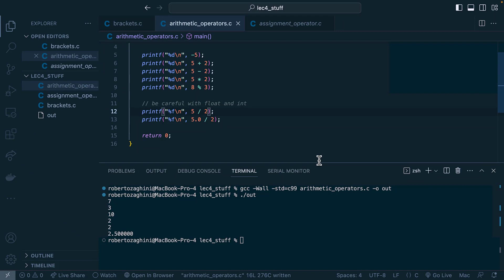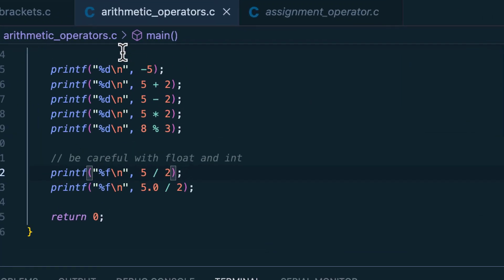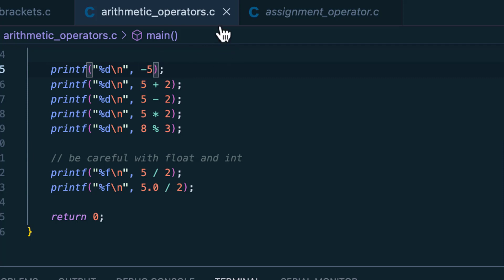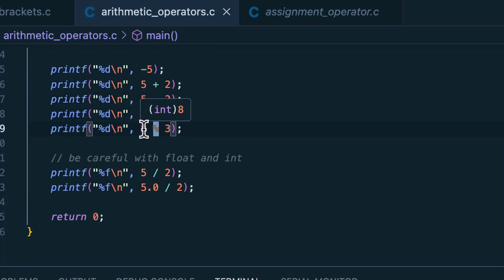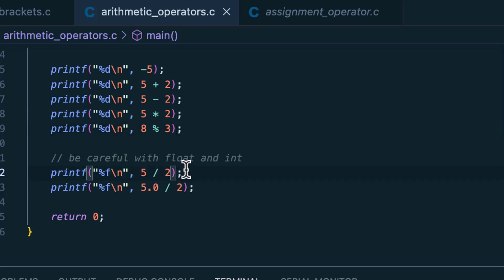Let's run through the arithmetic operators in C. First, unary minus takes its right operand and makes it negative — so we get negative 5. Addition adds two operands together. Subtraction subtracts the left operand by the right. Multiplication multiplies its operands. Modulo divides the left operand by the right and returns the remainder. And division just divides the left operand by the right.